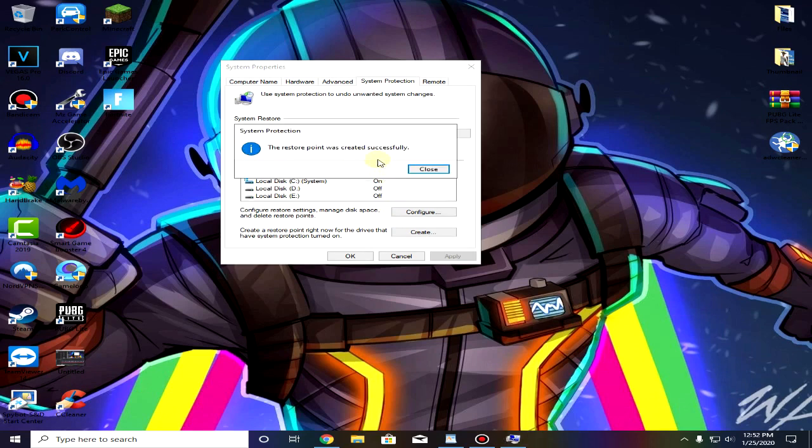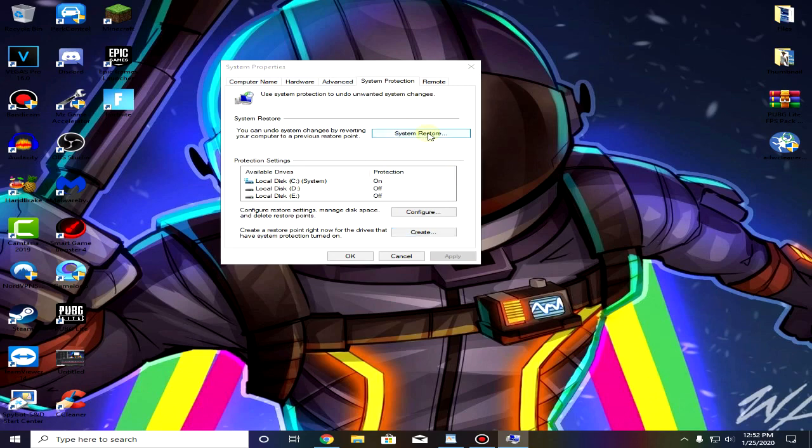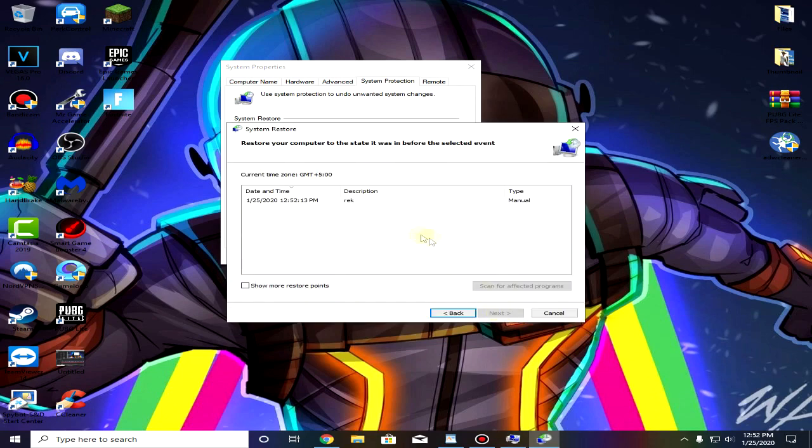Now the restore point is created, just click on close. If you want to choose the restore point then simply come back here and click on system restore, click on next, select the restore point and click on next and follow the instructions.